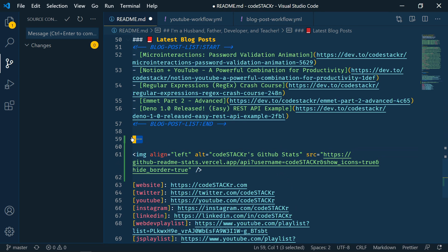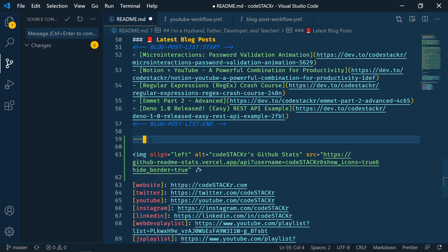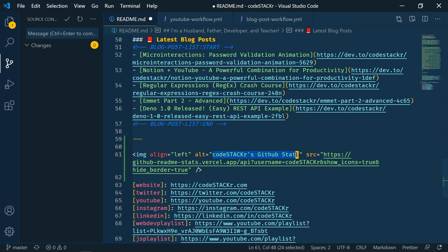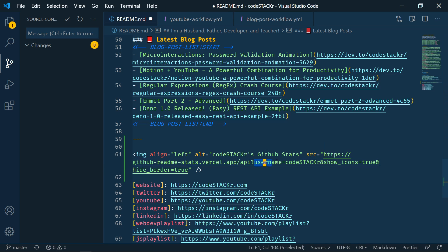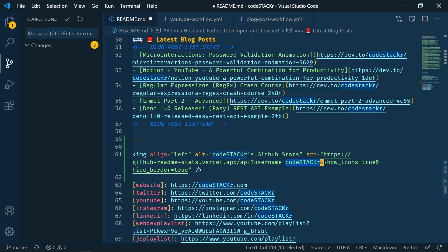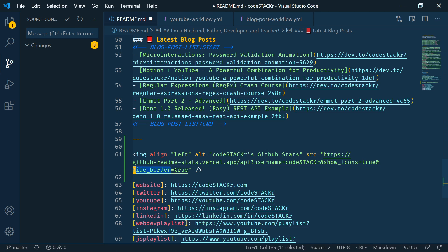In case you're wondering, these are like horizontal rules, like an HR tag in HTML, the three dashes. So we're just going to add this image tag. And I have an alt in here. And then here's the source. This is what we're pulling out. So it's GitHub readme stats.vercel.app. And then API username. So you want your GitHub username to be here. And then I've got a couple of options here. Show icon set to true. And hide border set to true. All right, so let me save this.